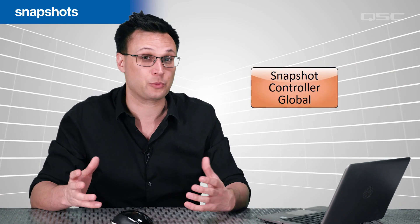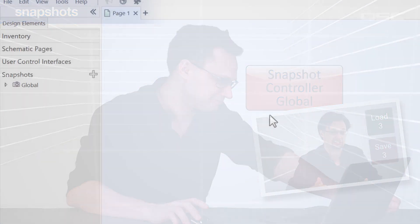You also have a global snapshot bank, which you should use with extreme caution, because it can change every single control in the entire design. Even after you learn how to use snapshots, be careful when using global snapshots.